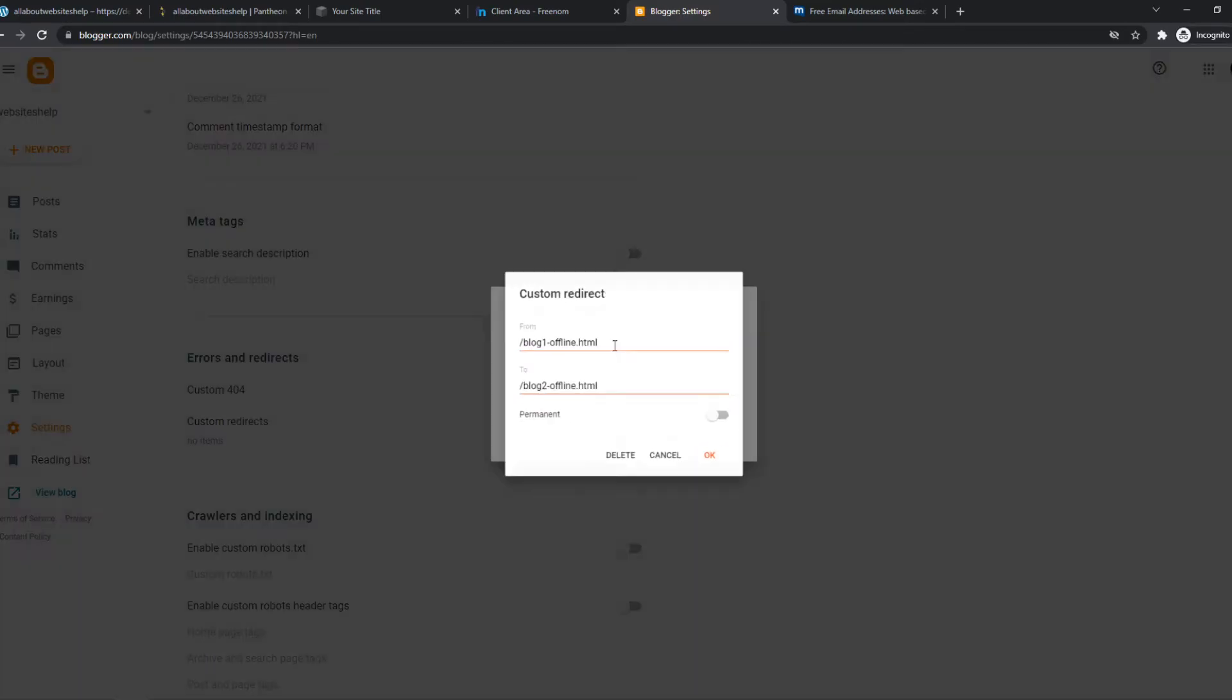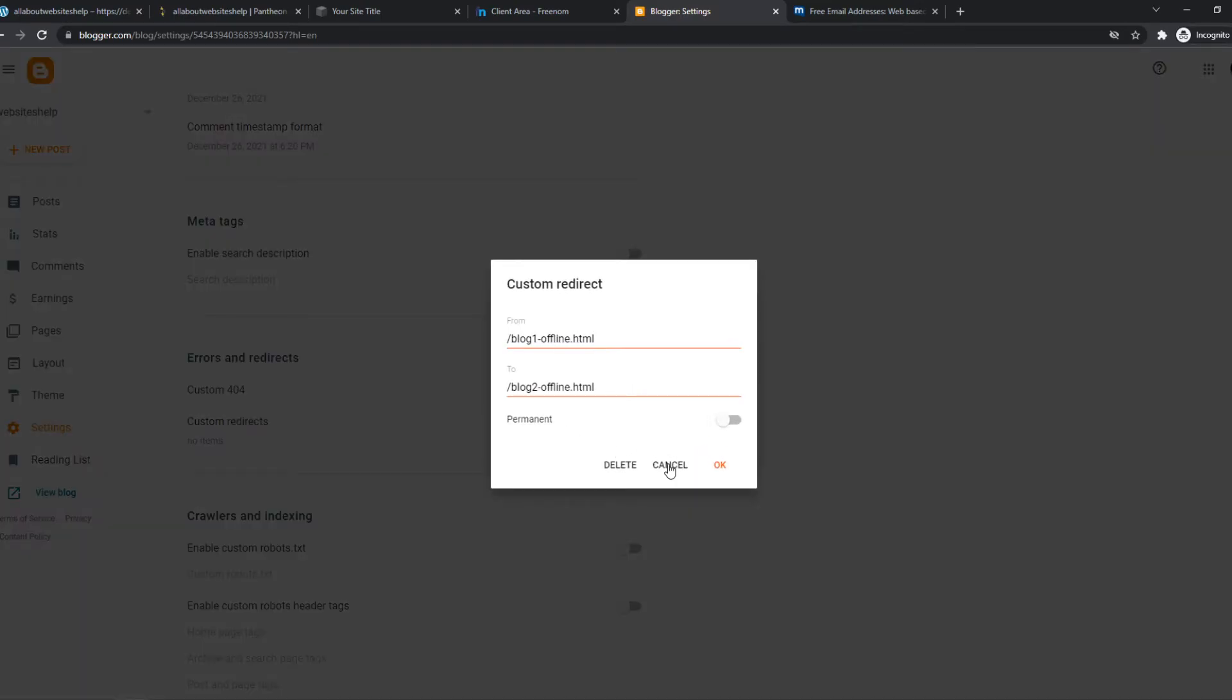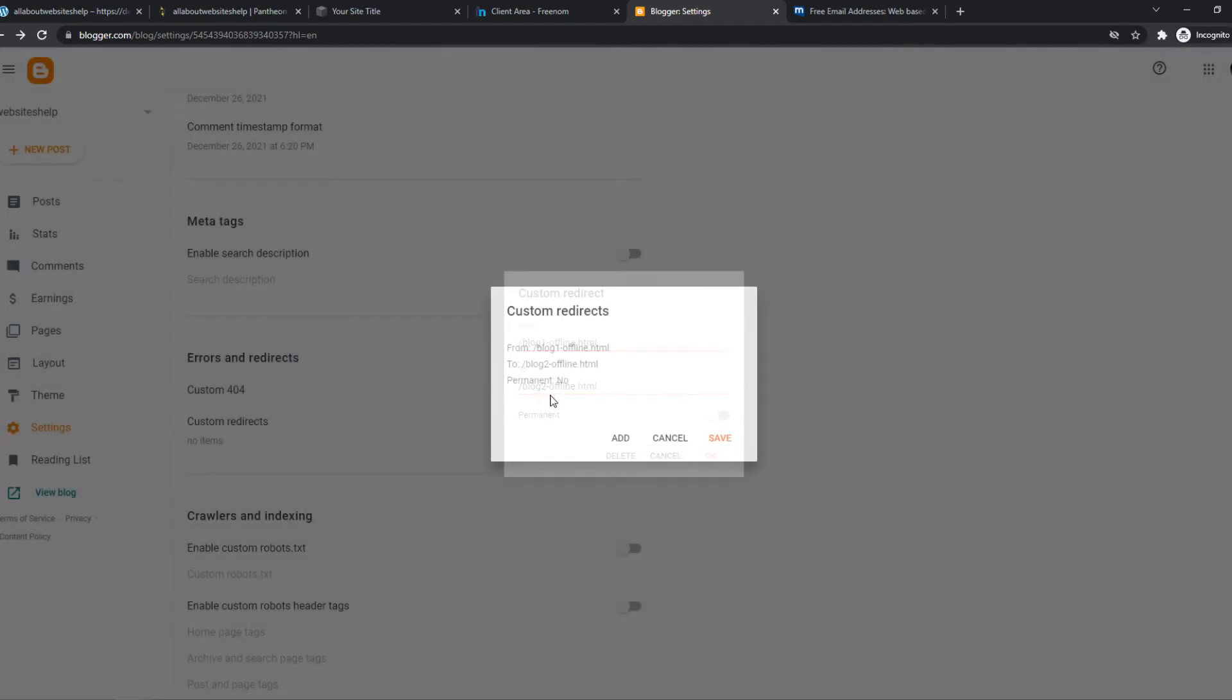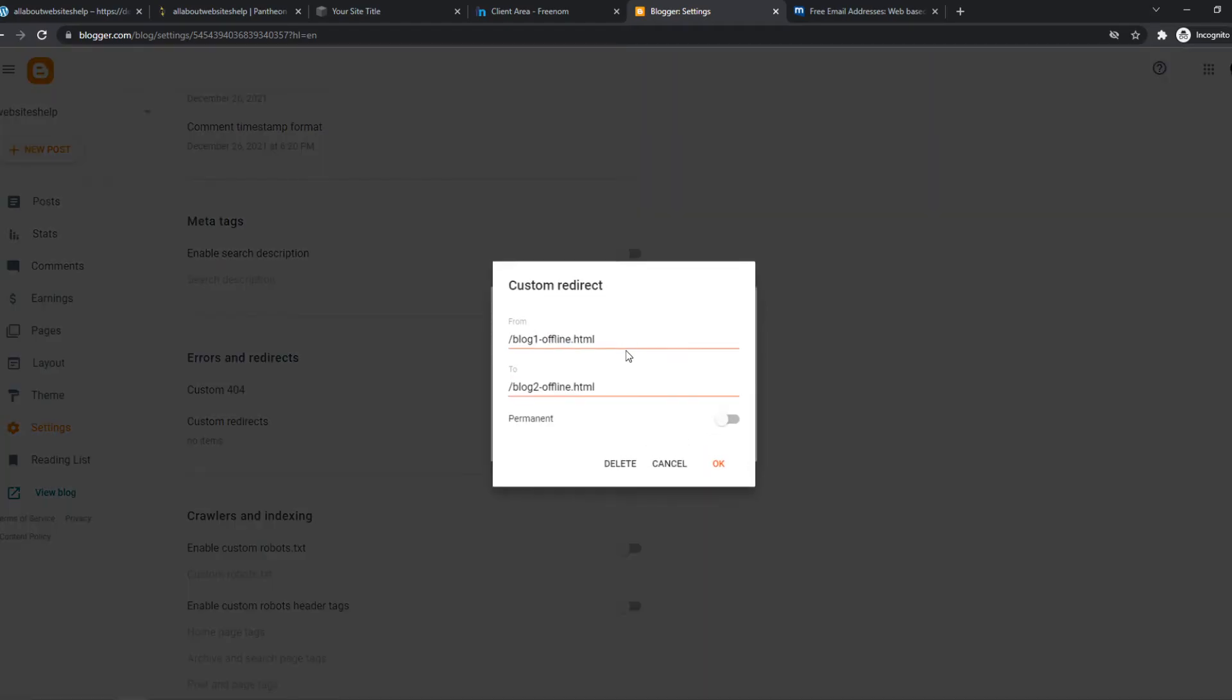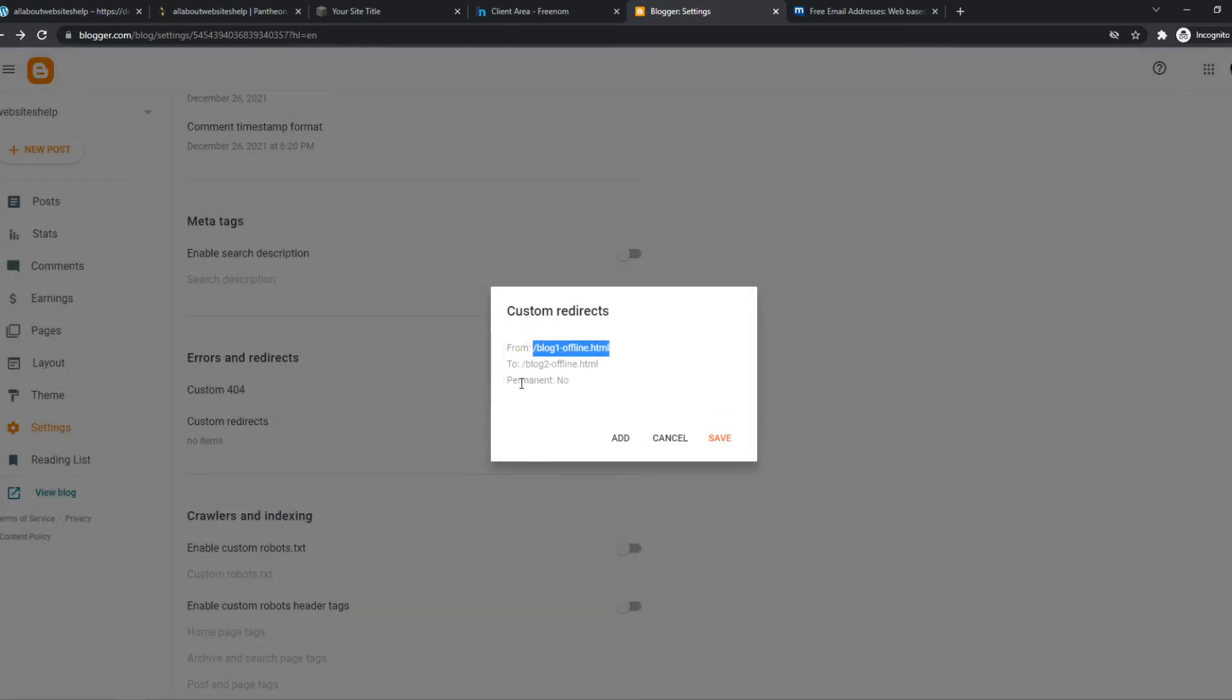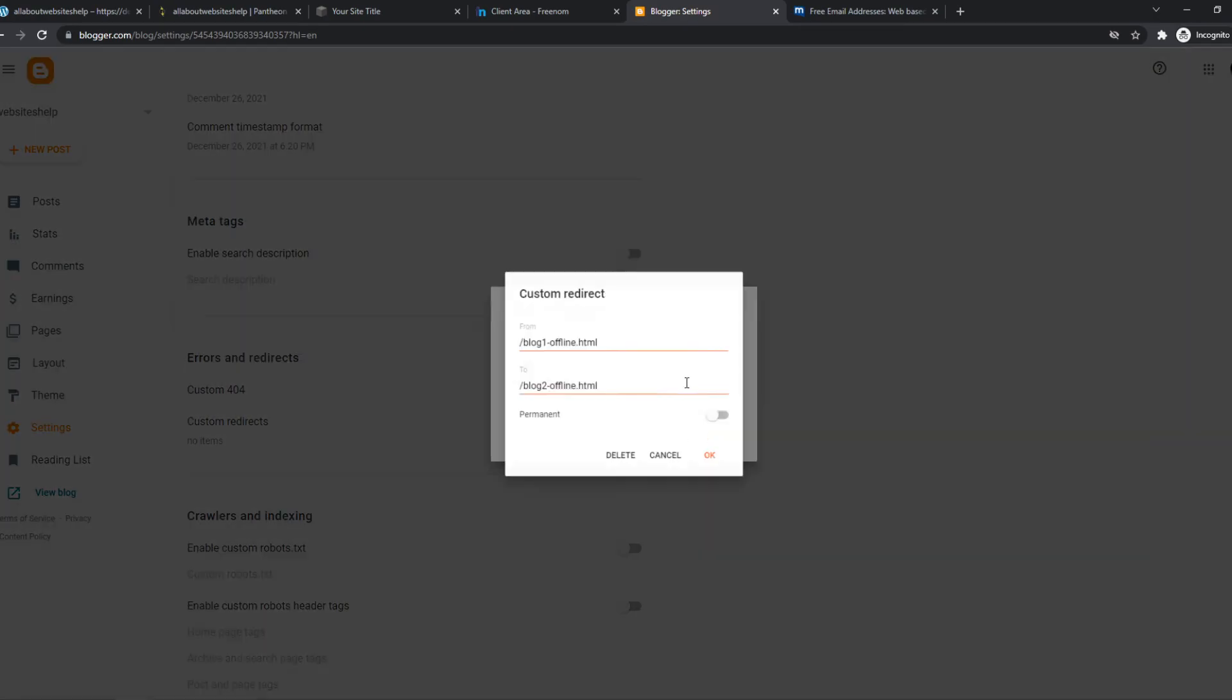As you can see, the custom redirect is now set. When someone goes to your site slash blog1offline.html, they will be redirected to this page.